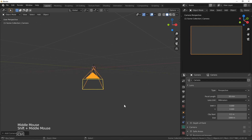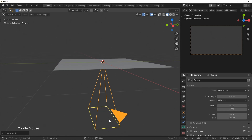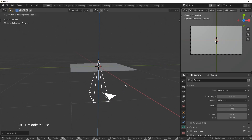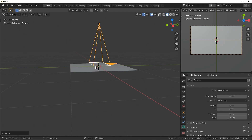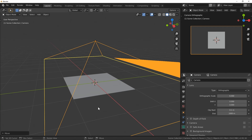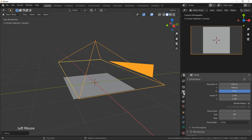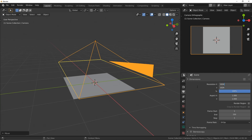The camera shows up underneath the plane, so I'll hit Alt+R to clear the rotation so it's aiming straight down, then bring it up over top of the plane. I'll switch the camera type to Orthographic — that blows everything out, but we can adjust it with the orthographic scale. First I want to make sure we're using square dimensions; the resolution is currently 1920×1080, so I'll change both values to 1024.